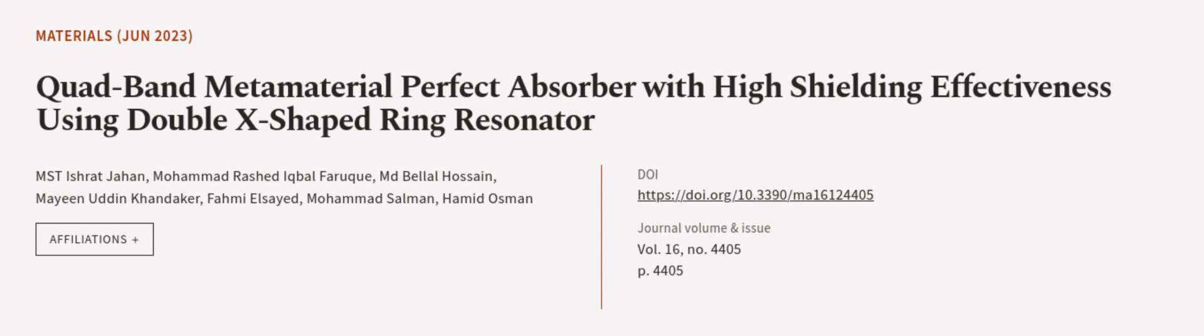This article was authored by MST Eshrath Jahan, Muhammad Rashid Iqbal Farouk, M.D. Belal Hossein, and others.